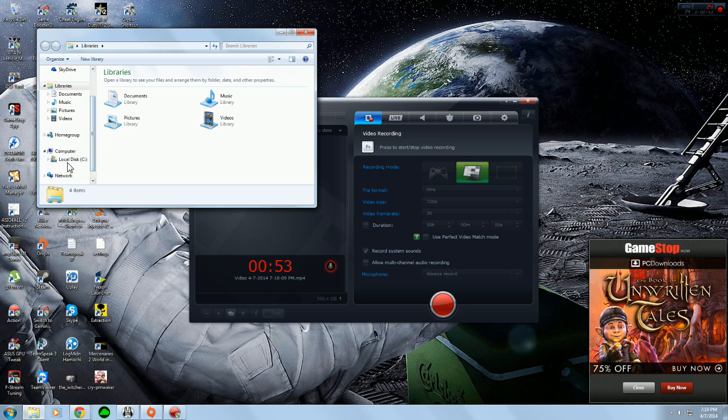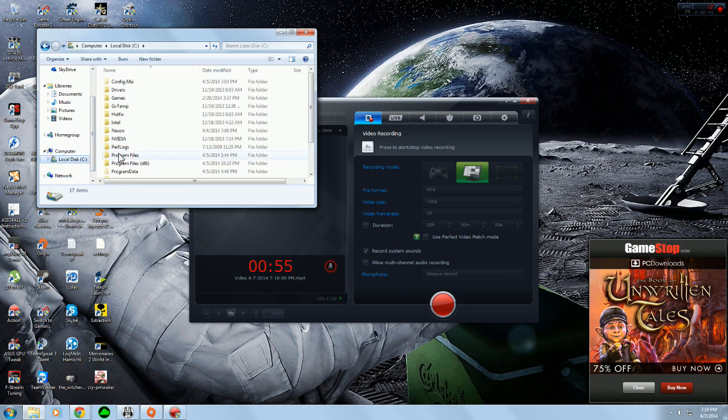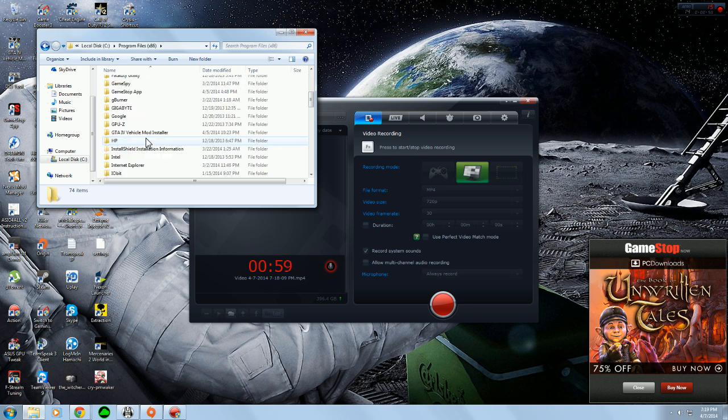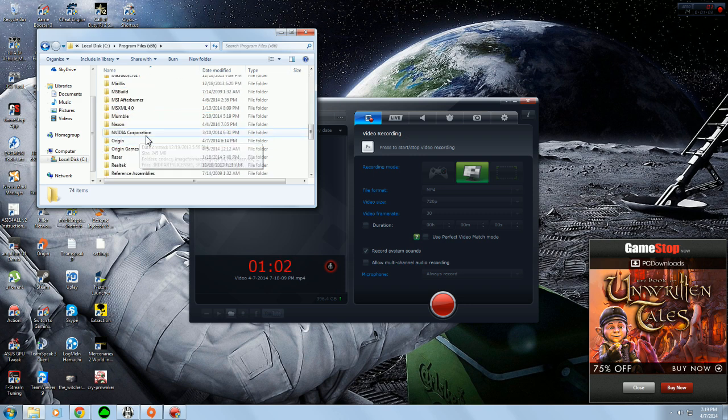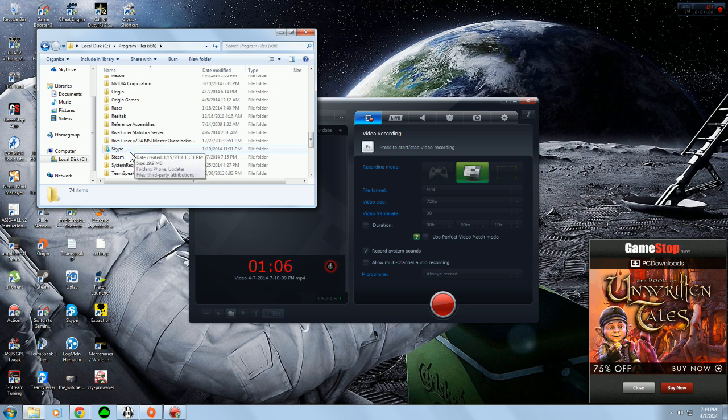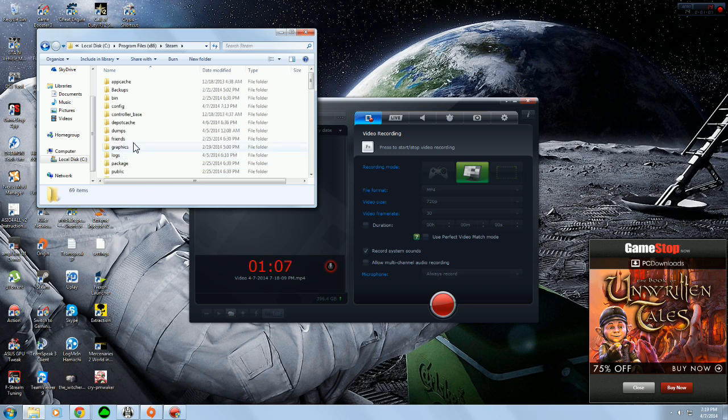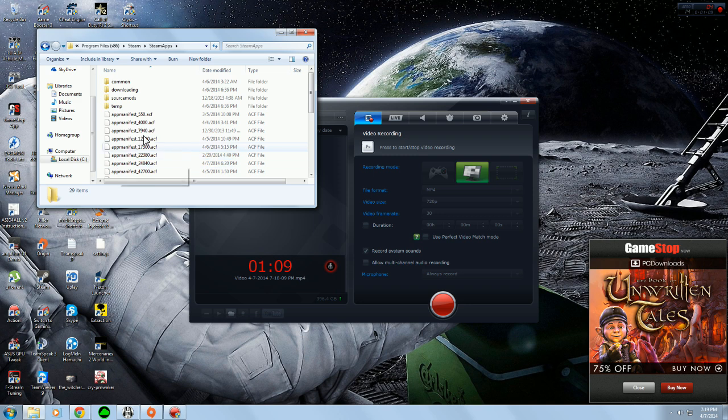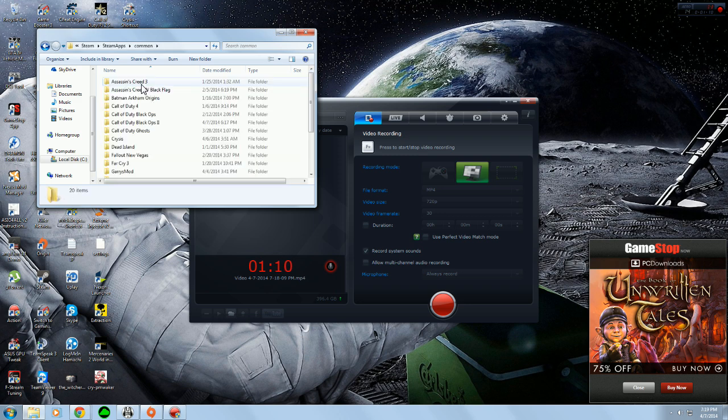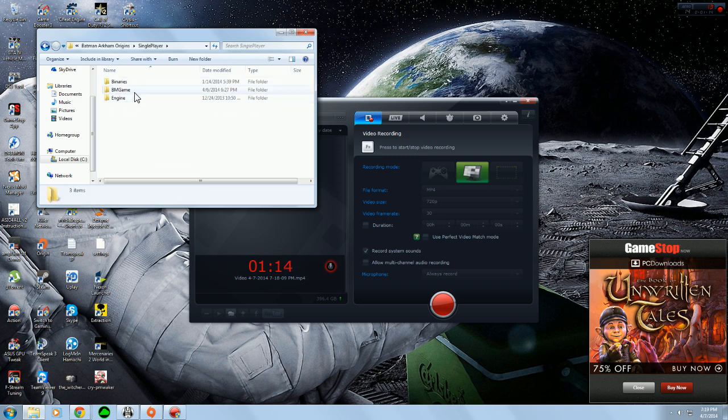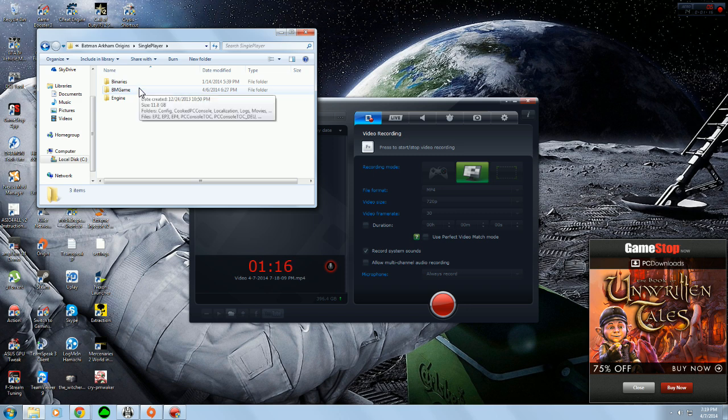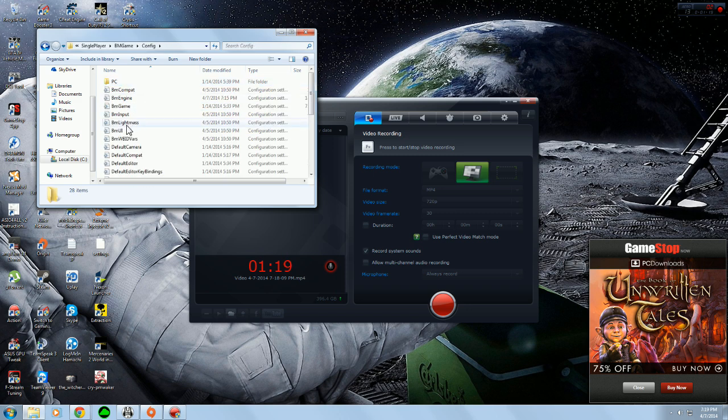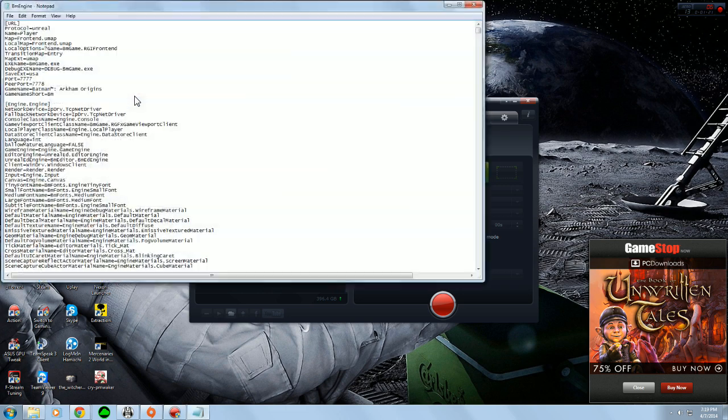And I have it on Steam, so I would go to Local Disk, Program Files 86, 64-bit, but this is actually the 32-bit folders. And go into Steam, Steam Apps, Common, Batman Arkham Origins, Single Player, and the first thing we need to do is go into BM Game. Go to Config, and then go into BM Engine.